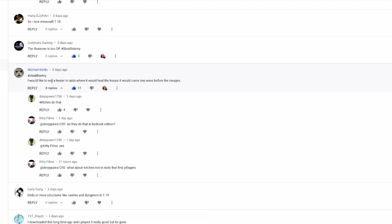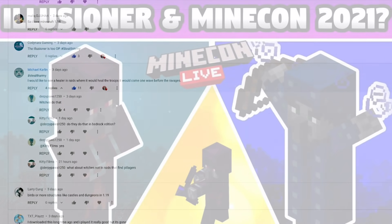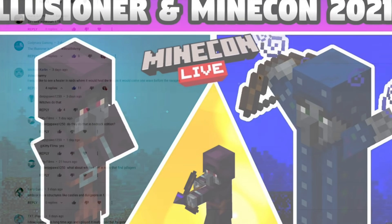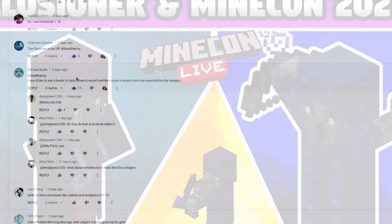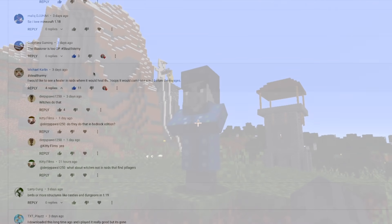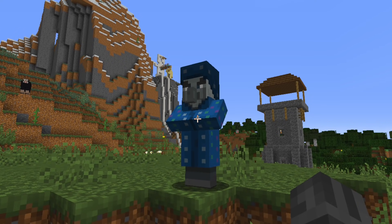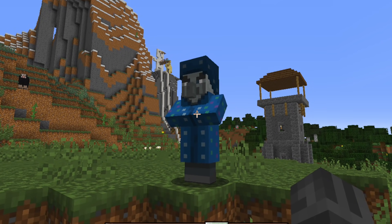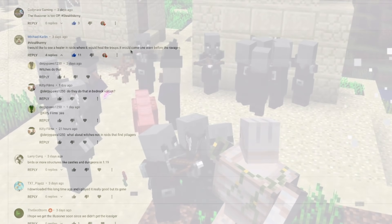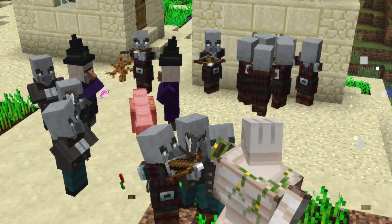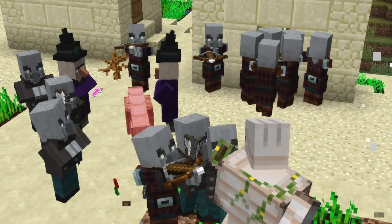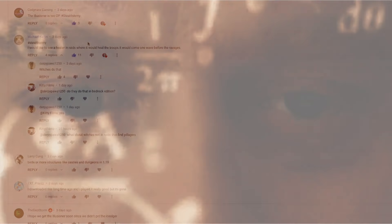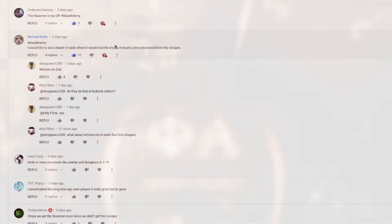Michael Carlin posted this on my Illusioner video where I talk about the Illusioner coming to Minecraft eventually, who knows exactly when, but Michael Carlin says, I would like to see a healer in raids where it would heal the troops and it would come one wave before the Ravagers. And I don't know, that's a crazy idea. I feel like that might be a little bit too difficult. Can you imagine a healer that just heals the Evokers, Vindicators, the Witches? Like, how are people going to defeat that? That would just be way too intense.